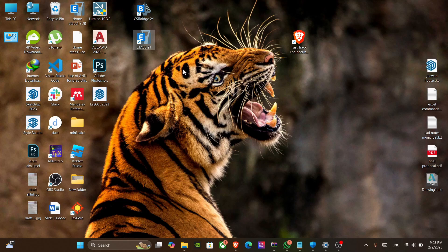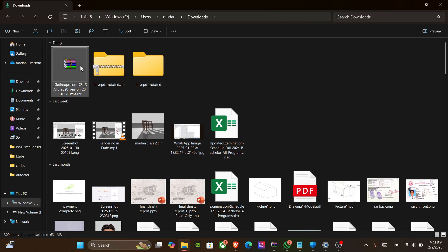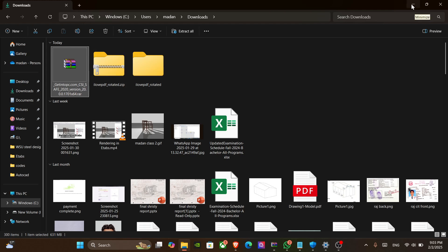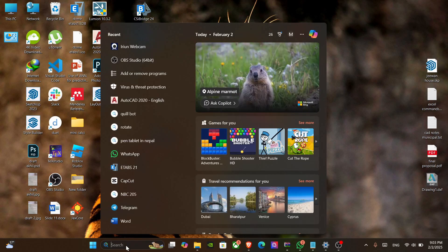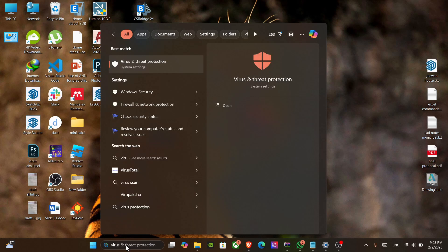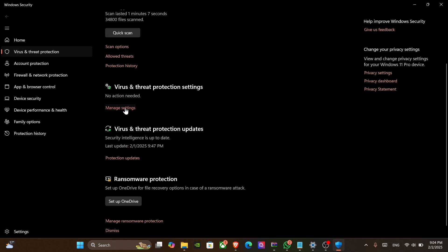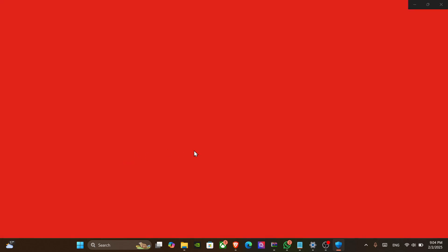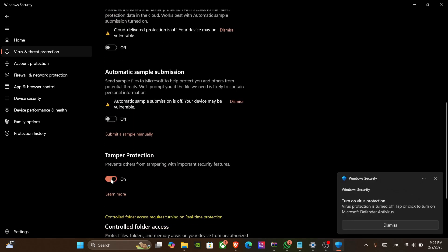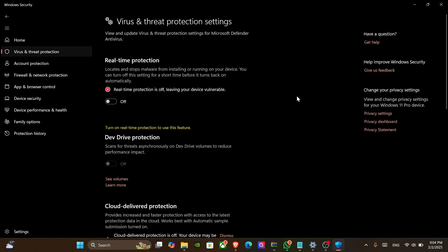You should know the installation process for every software related to CSI. The first thing you have to do is get this RAR file of the CSI software you need. Before unzipping or extracting it, make sure you have turned off your Windows Defender. Go to Virus and Threat Protection.